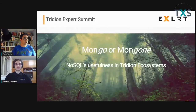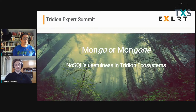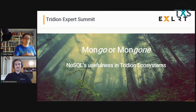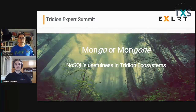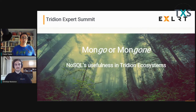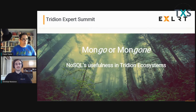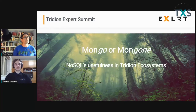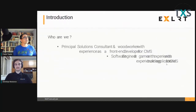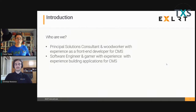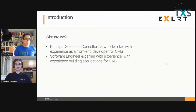Thank you. I appreciate everyone that's here because I know that if this were a real live event, it'd be super exciting because our boss would have reimbursed us for flying out to San Francisco or wherever. And if someone's actually tuning in online, that means that you really meant to, even though it wasn't getting reimbursed. Our presentation is Mongo — or MongoN — NoSQL's usefulness in Tridion ecosystems.